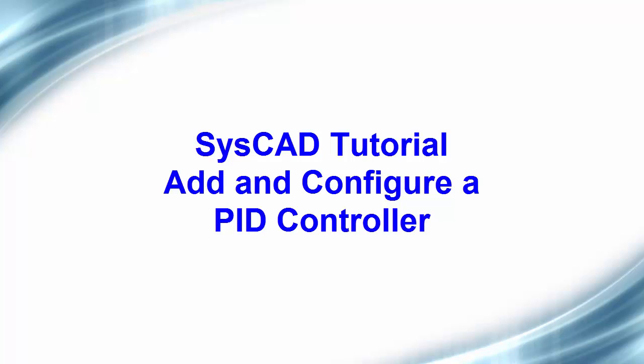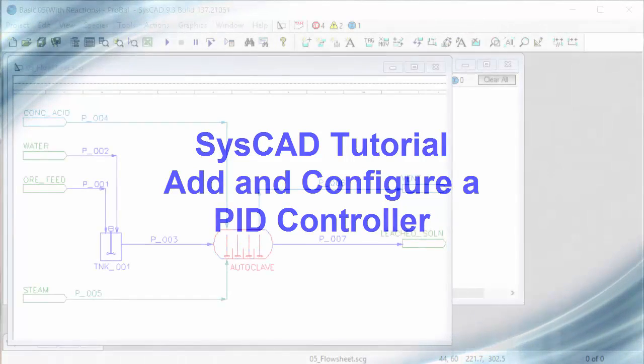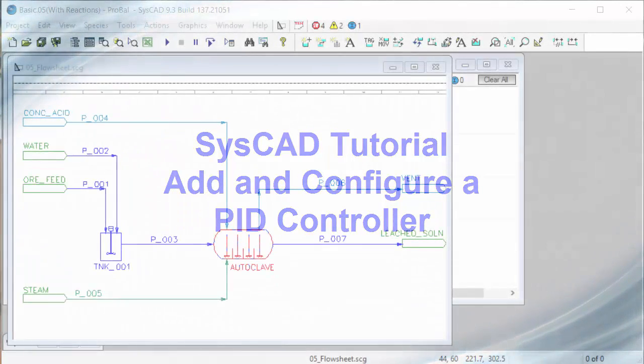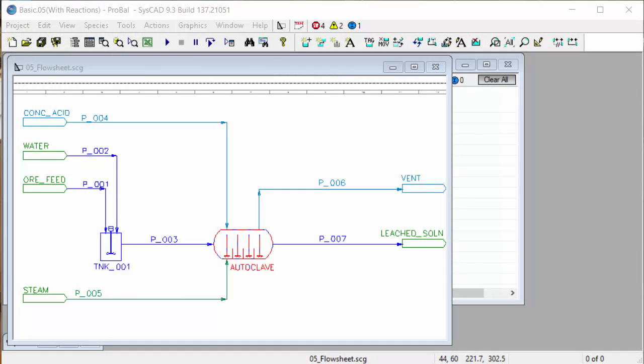In this exercise we want to add a controller to control the amount of steam that we add to the autoclave and we want to achieve a temperature of 150 degrees. To do this we'll use a feedback controller called a PID.